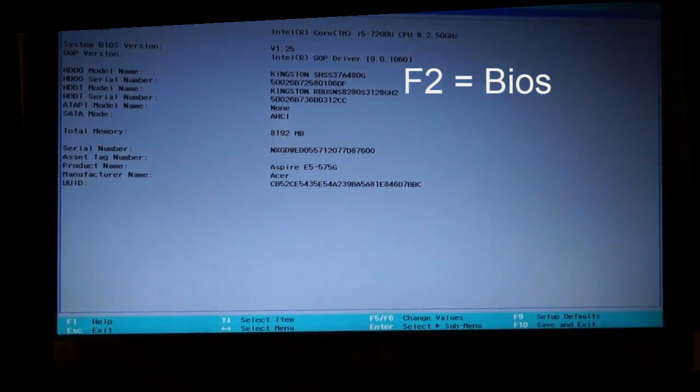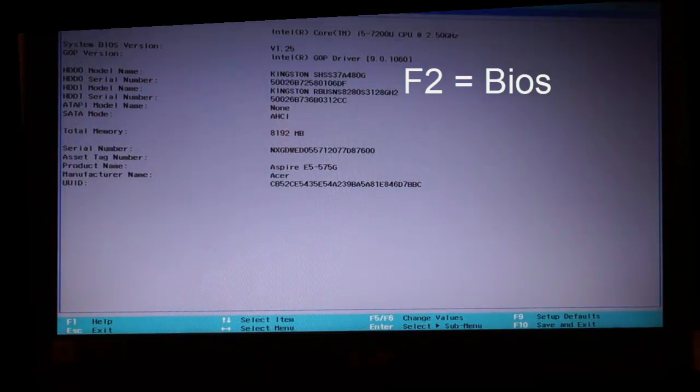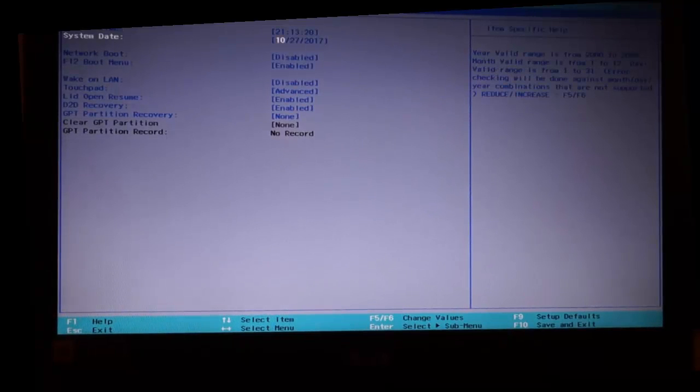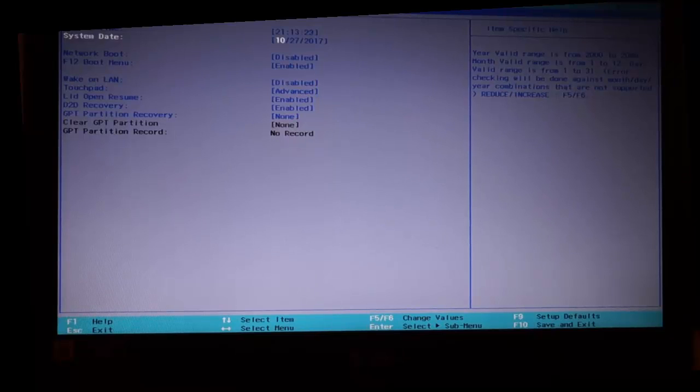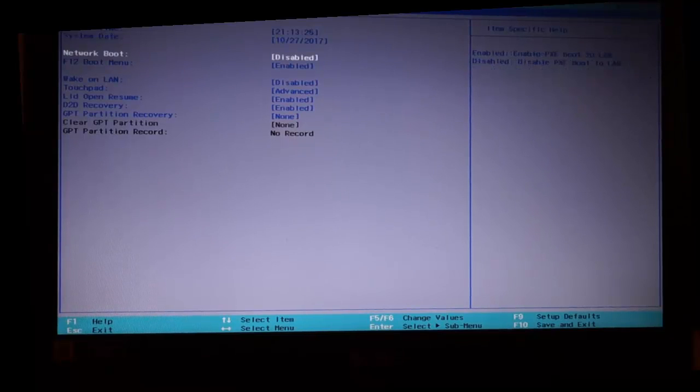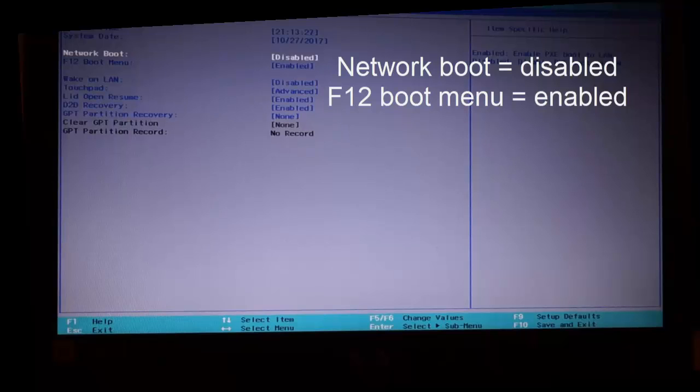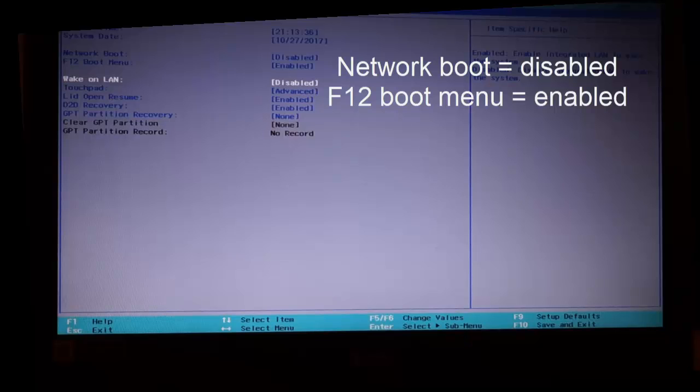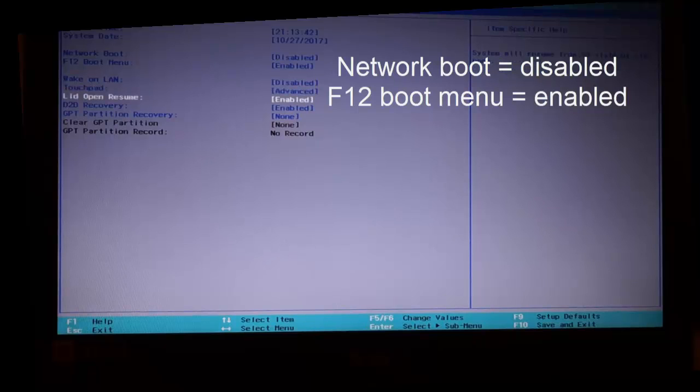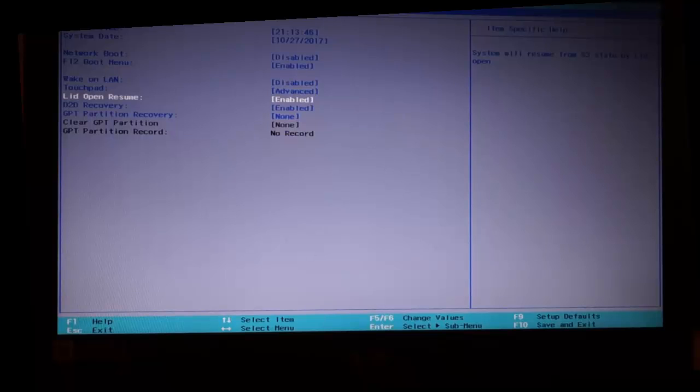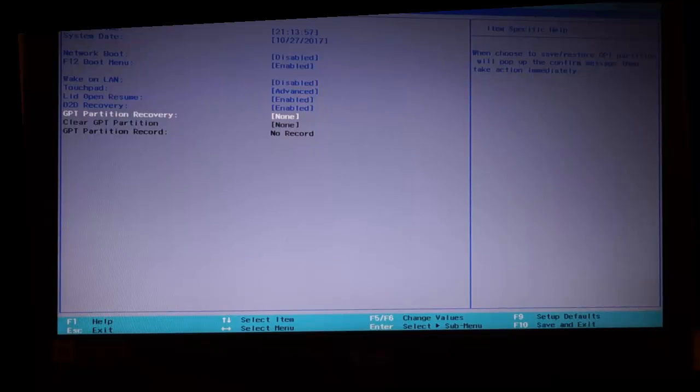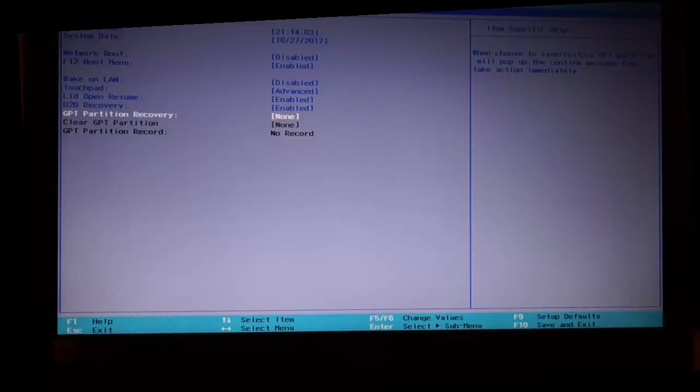Here I have information about my computer. At main, this is the place where you need to change things. Network boot should be disabled, F12 boot menu should be enabled, wake up on LAN should be disabled, touchpad should be advanced, lid open resume should be enabled, D2 recovery should be enabled, and GPD partition recovery should be none. If you have set this, everything is okay. You can change the values by hitting F5 and F6.